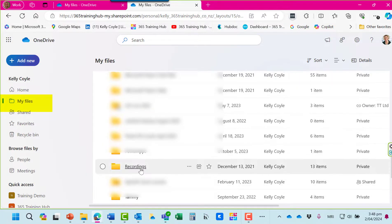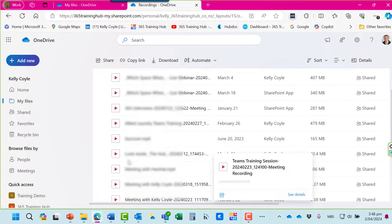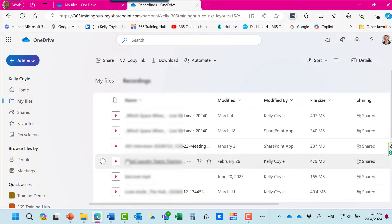And you'll see in my files a recordings folder is made automatically. This will list all of the meetings where you've pressed record.